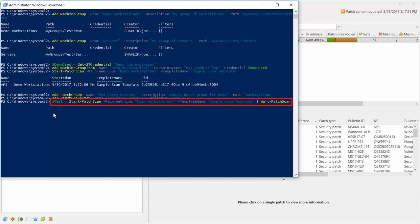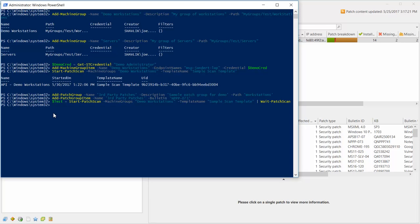We are now ready to rescan our demo machine group using the updated scan template. I'll use $test to store the UID of the scan results. I can verify that this worked by displaying the output for $test.